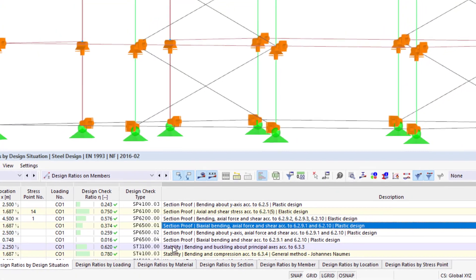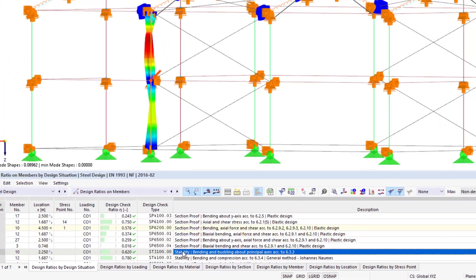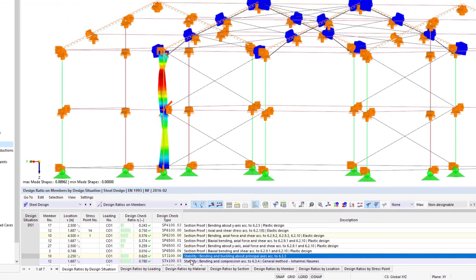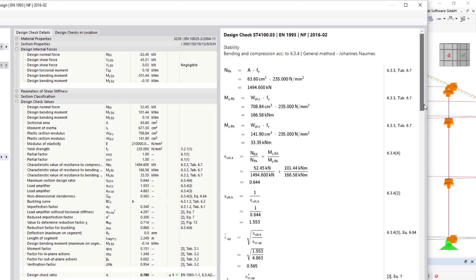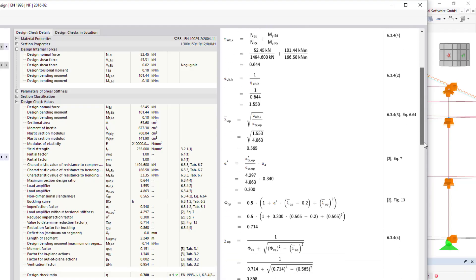As with other design add-ons, it is possible to display all calculation formulas and print them, if required, into the printout report.